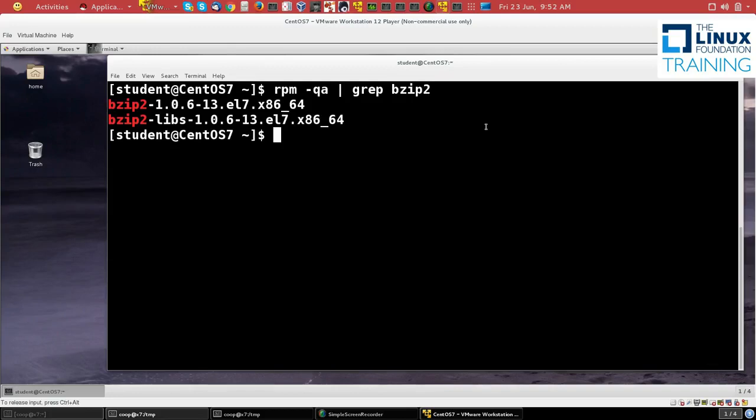And you see there's actually two RPM packages which have bzip2 in their names: the actual bzip2 program and then bzip2-libs, which is libraries that depend on bzip2.